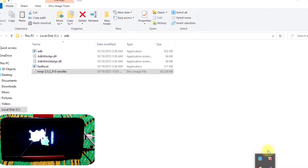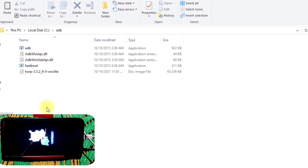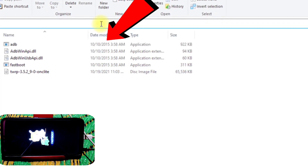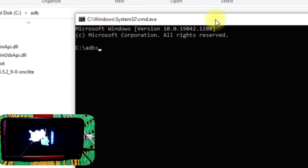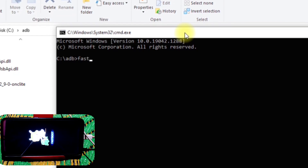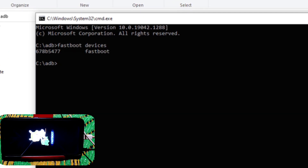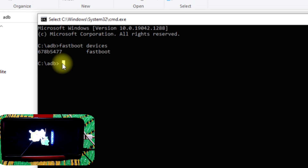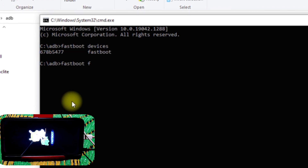Now we are going to flash TWRP. Click on the path bar in the ADB folder and type CMD, then press Enter to open a command window. Type 'fastboot devices' and press Enter to make sure your device is connected. You can see the device is connected successfully in fastboot mode.